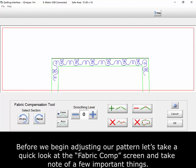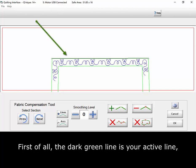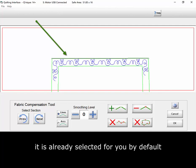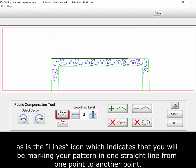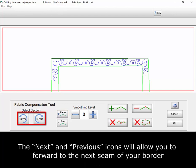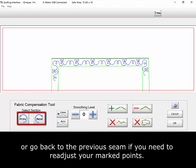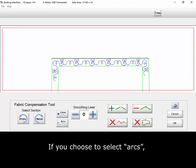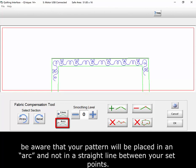Before we begin adjusting our pattern, let's take a quick look at the Fabric Comp screen and take note of a few important things. First of all, the dark green line is your active line — it is already selected for you by default, as is the Lines icon, which indicates that you will be marking your pattern in one straight line from one point to another point. The Next and Previous icons will allow you to forward to the next seam of your border or go back to the previous seam if you need to readjust your marked points. If you choose to select Arc, be aware that your pattern will be placed in an arc and not in a straight line between your set points.